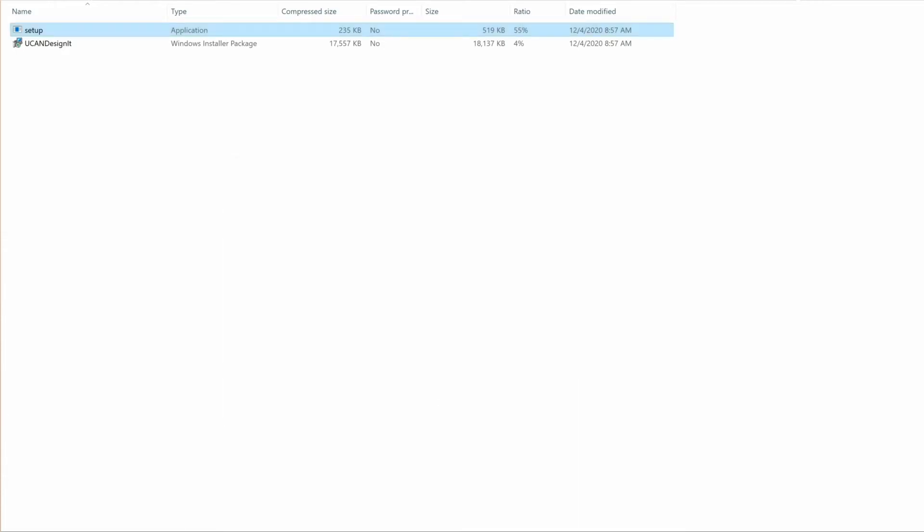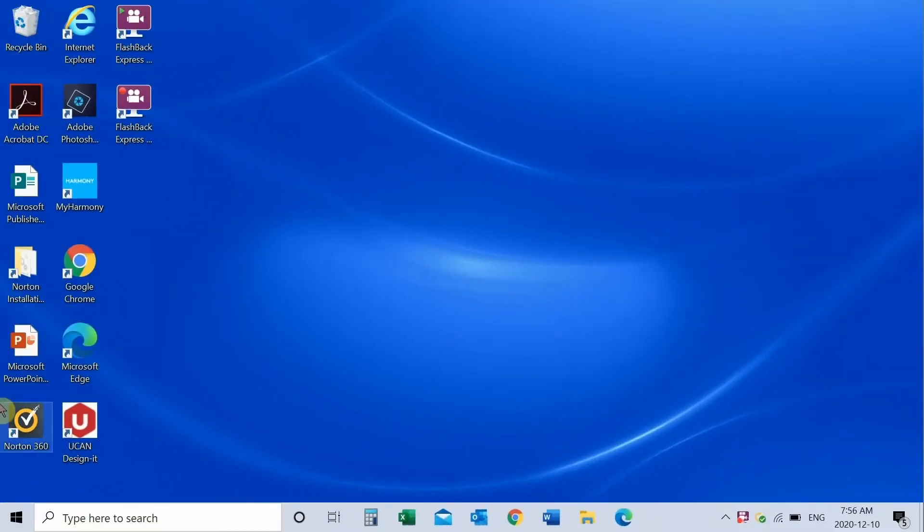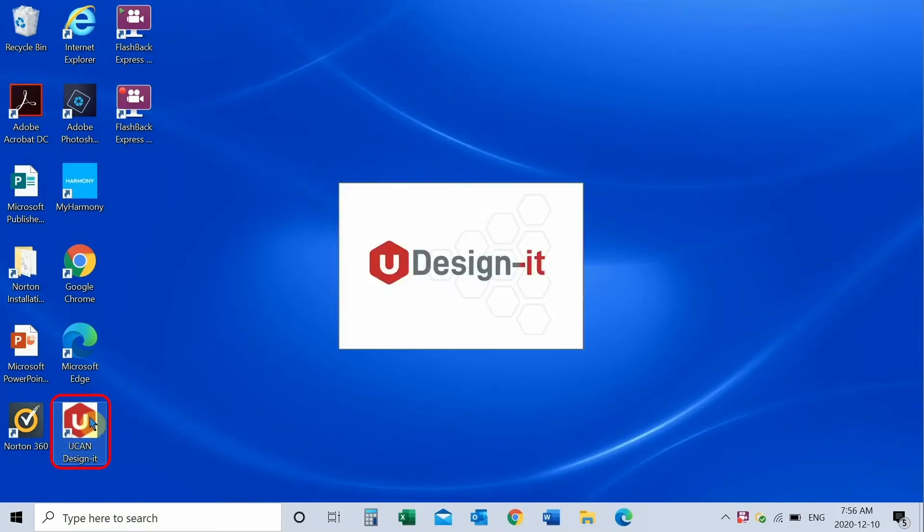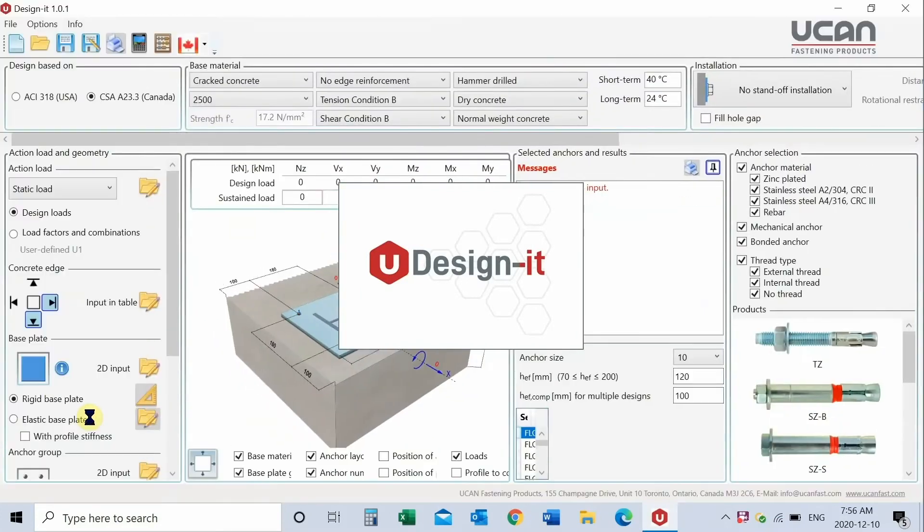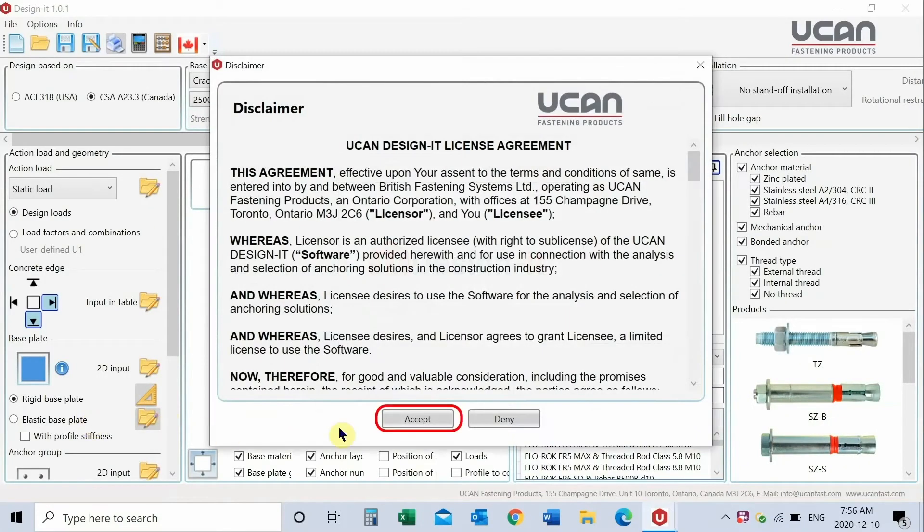Once you have successfully installed the software, click on the DesignIt icon to launch the software. Accept the disclaimer.